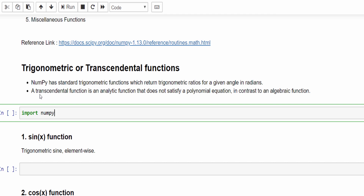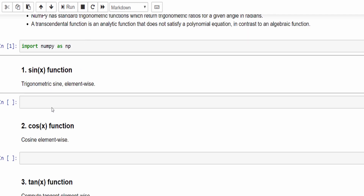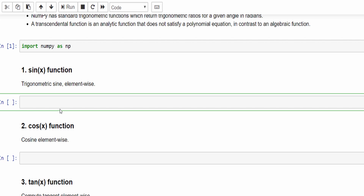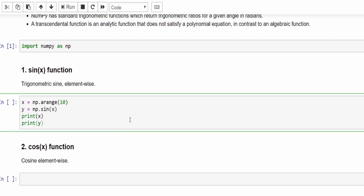First import the NumPy library — import numpy as np. Run that line first so that you no need to execute again and again. The first one is the sin x function. Let me create an array first: x equal to np.arange(10). For this range we are going to find the sin x. So y equal to np.sin(x). Let me print both x and y.